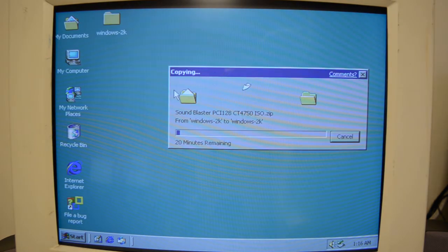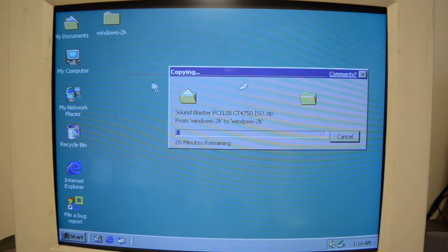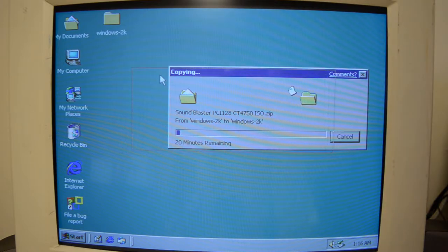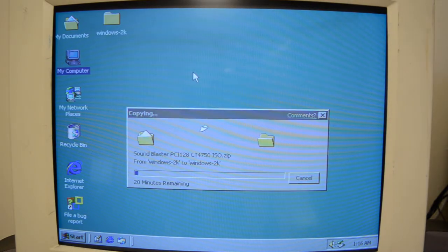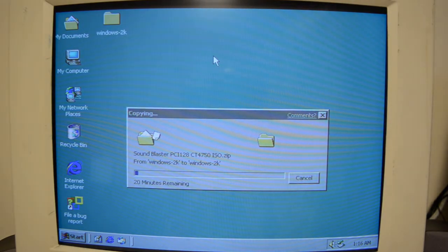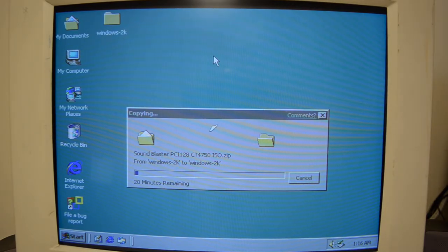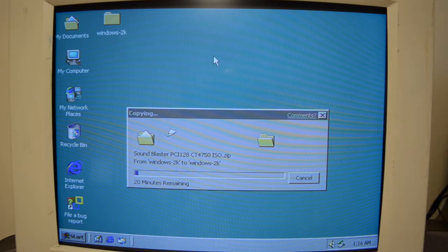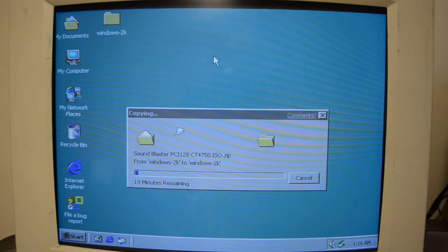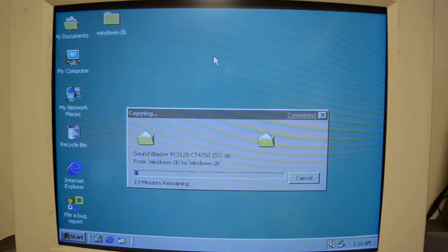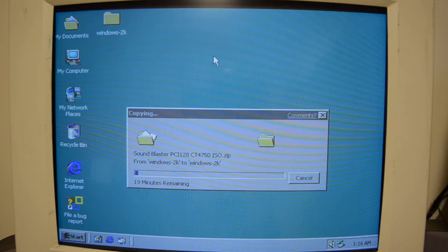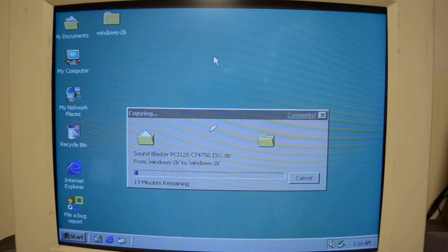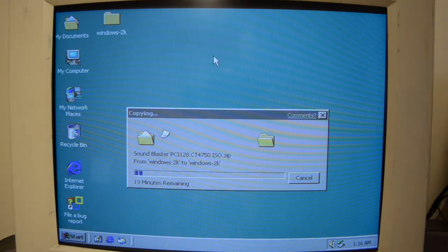And it does the Windows 98 thing when moving windows where it shows the outline instead of the whole window. Oh, it's even slower than regular USB 2.0. Because if it was USB 1.0, this would be several hours. But USB 2.0, this is only about 200 megabytes. So it should only take, yeah, it should be taking half this time. That's interesting.